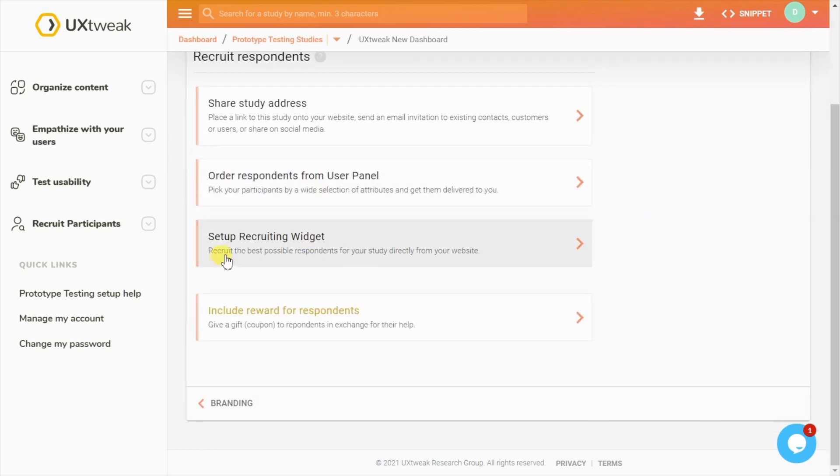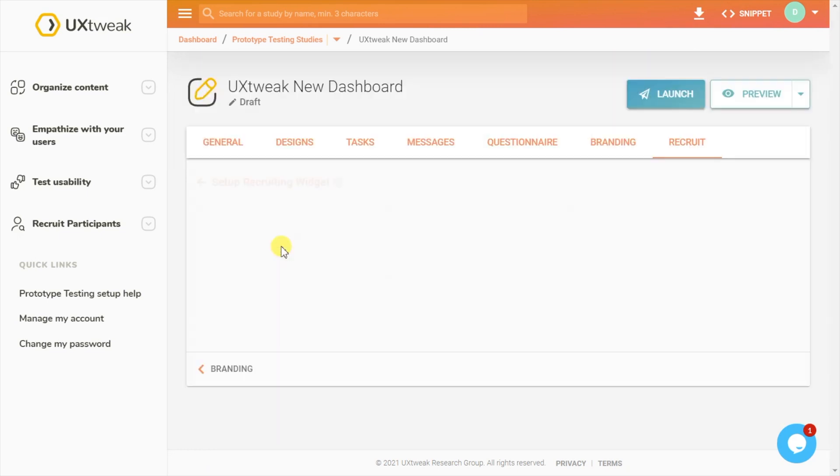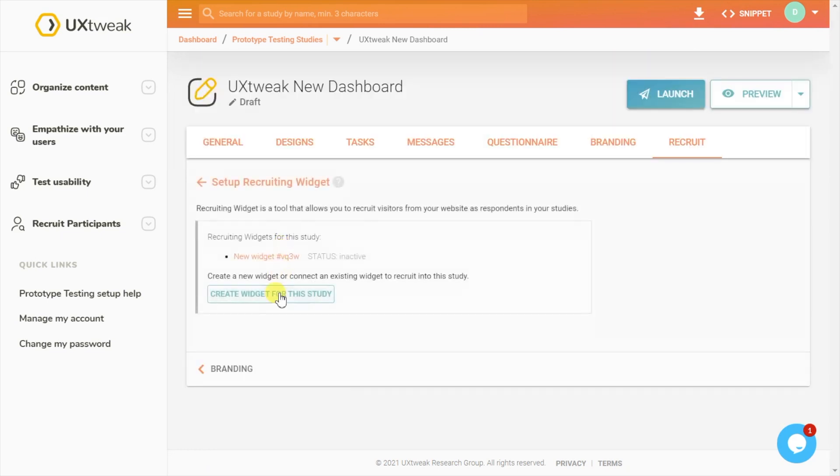You may also take the advantage of UXTweak's recruiting widget, which you can display on your website to recruit your site's real users as study participants.